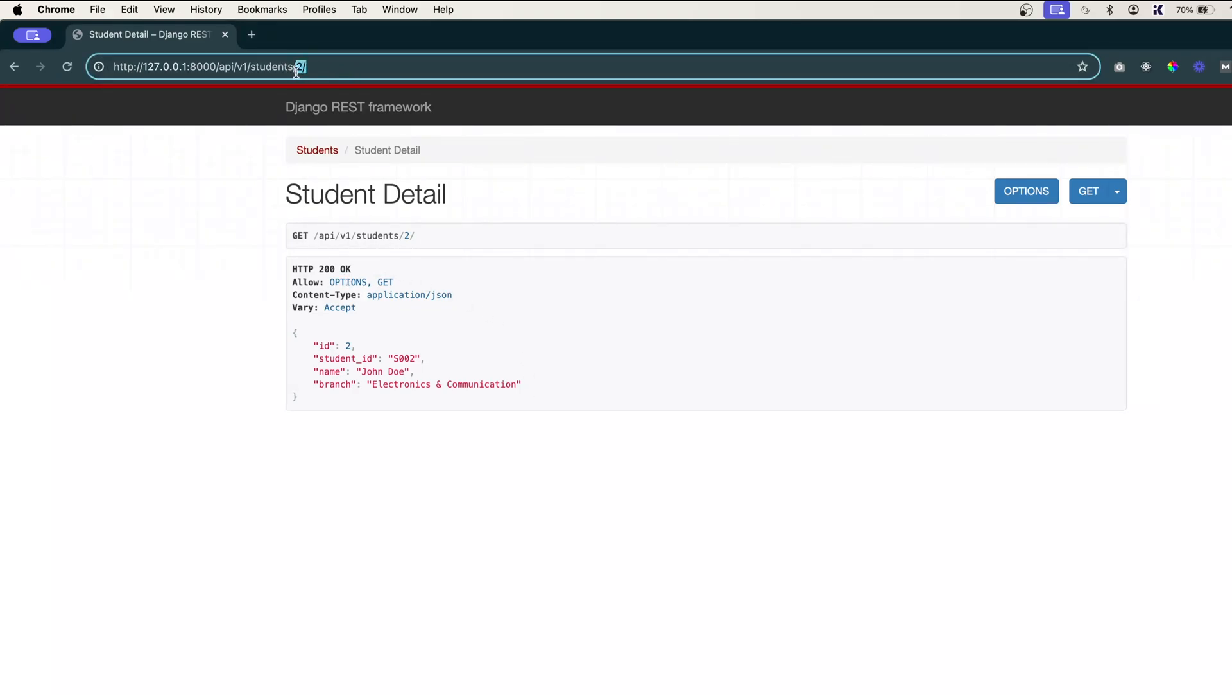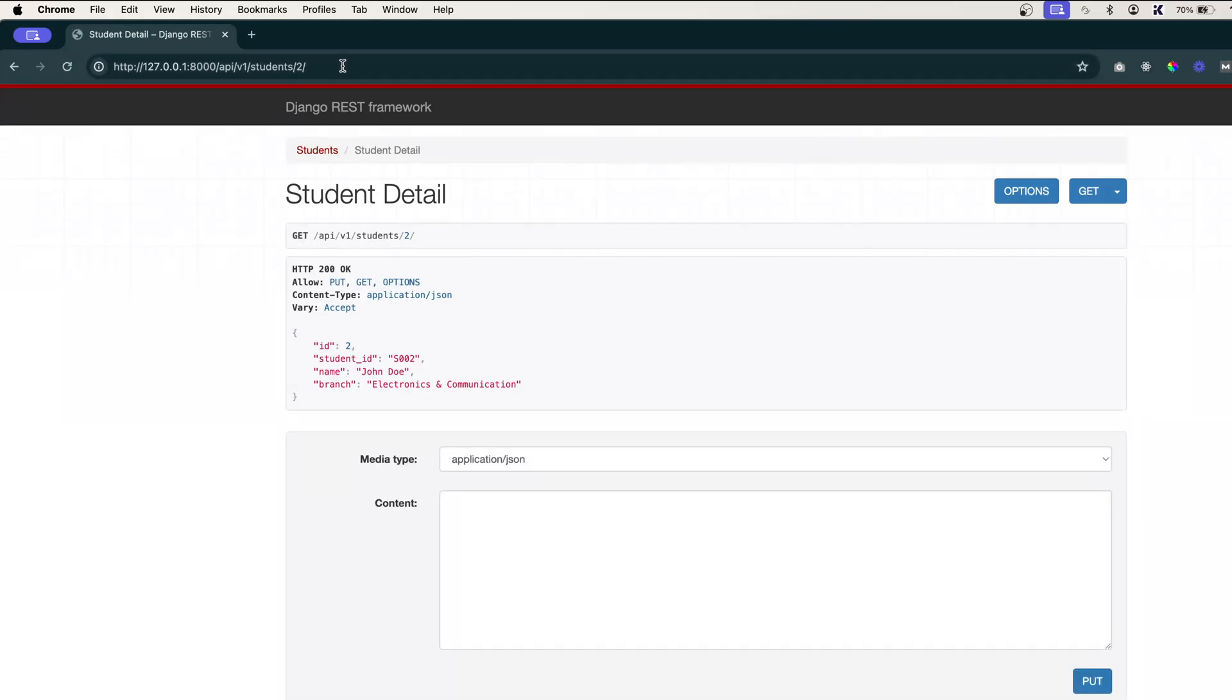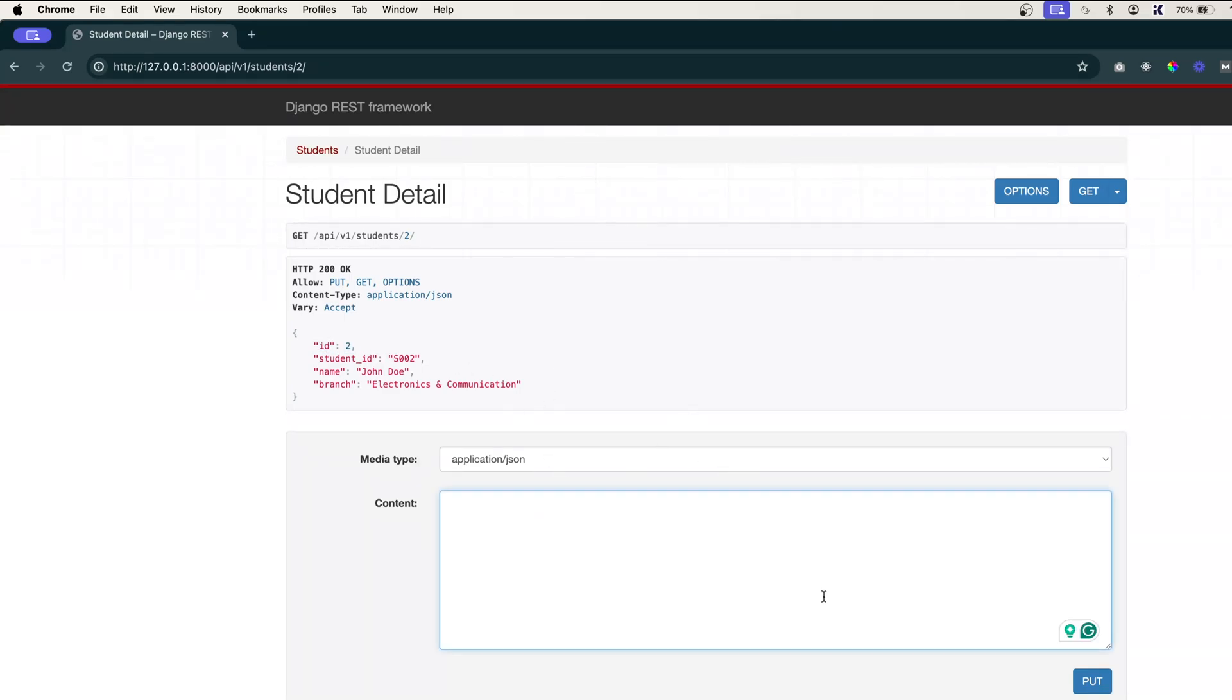Refresh this. See, we are in the student/2. Now let's try to update student 2. You got the form just like how we got for creating the data.